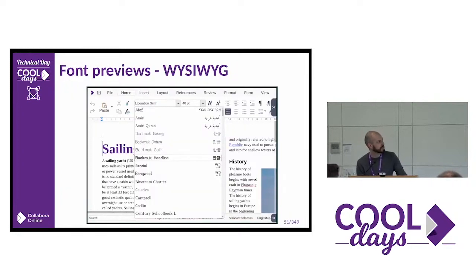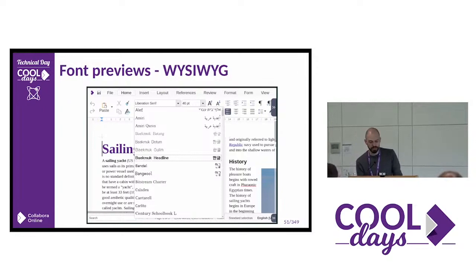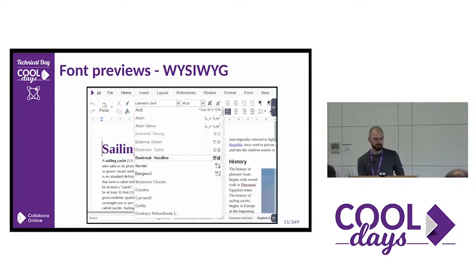Another nice feature is rendering of previews in the combo boxes, for example in the font picker. So now you can see how the font will look before you use it, because previously we had only the name.